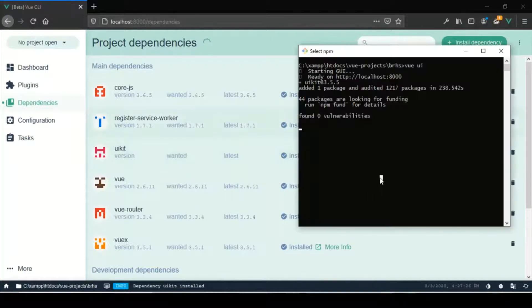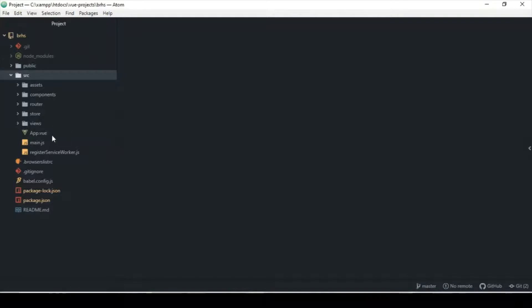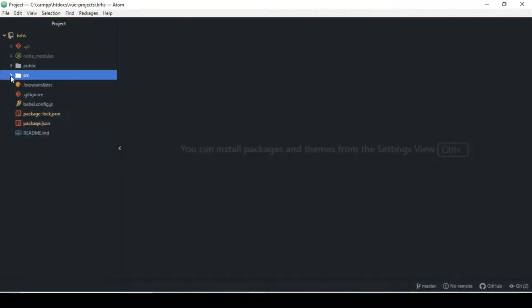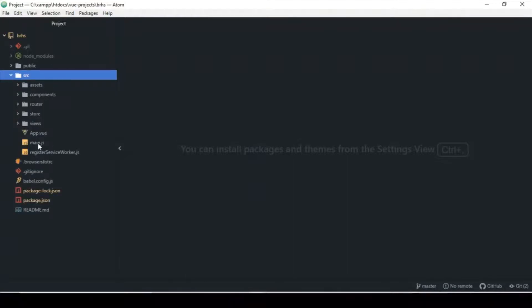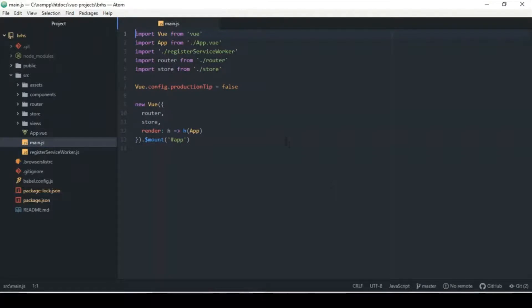I can now stop the server — I don't need it running anymore. Control+C, yes I want to terminate. All right, now there may be some configuration needed. In the main.js file I think I need to add some lines of script code. I wish it had placed it in a plugins folder, but we added it as a main dependency because I want it to run in production as well.